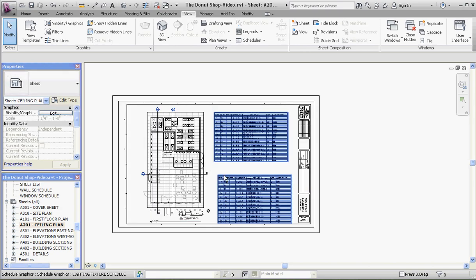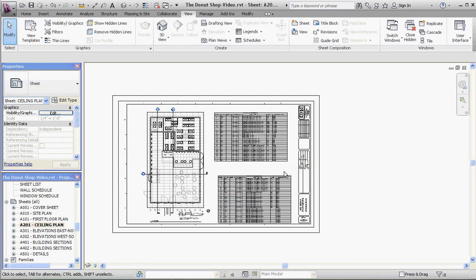And of course, it gives you polar grips, snaps, and polar tracking to allow you to align those schedules up if you want.